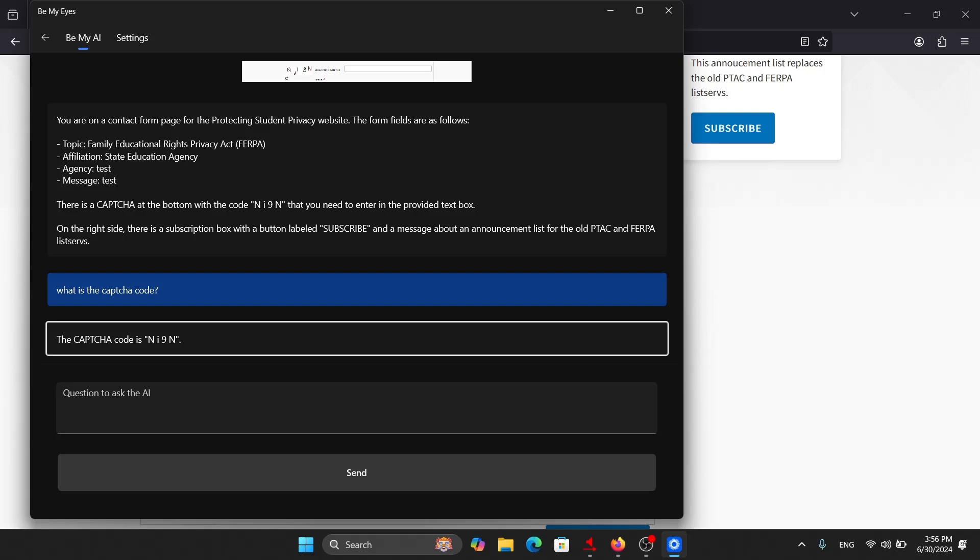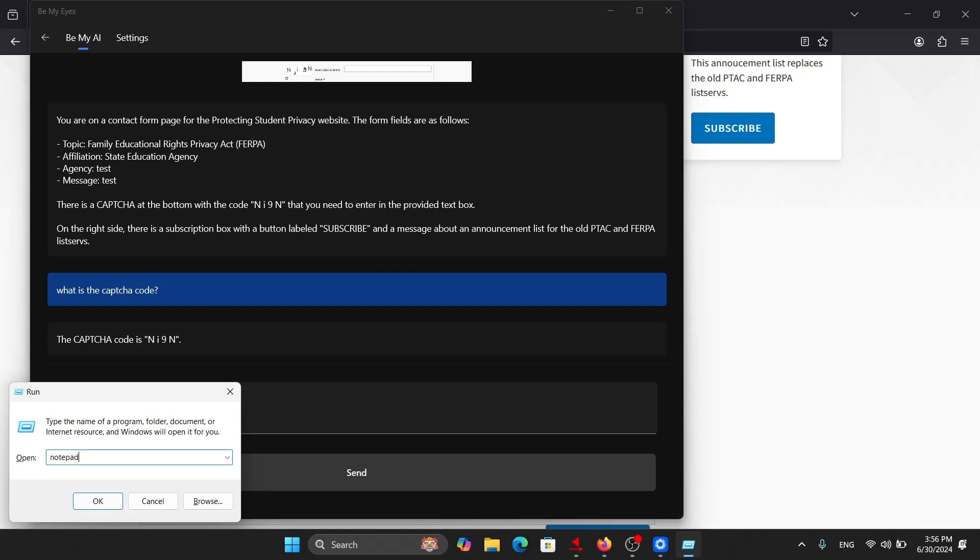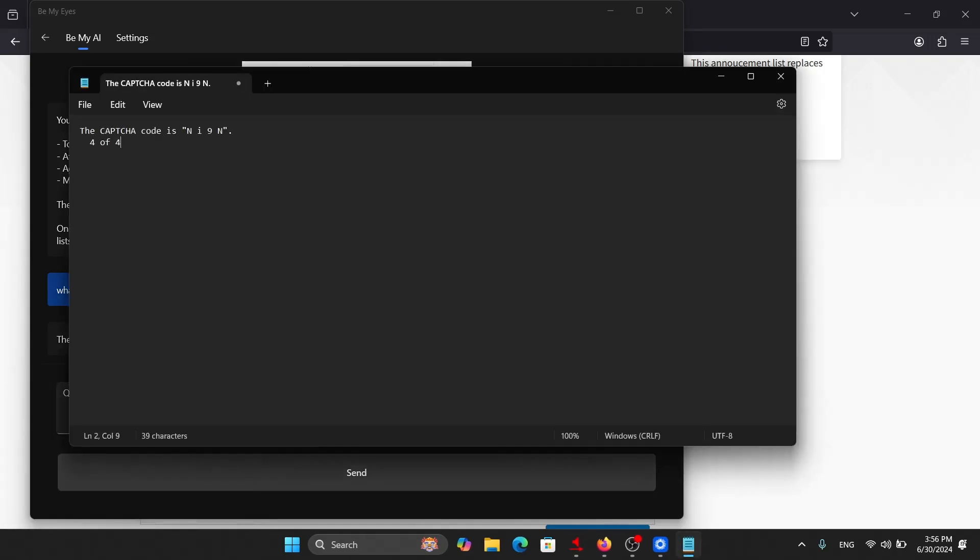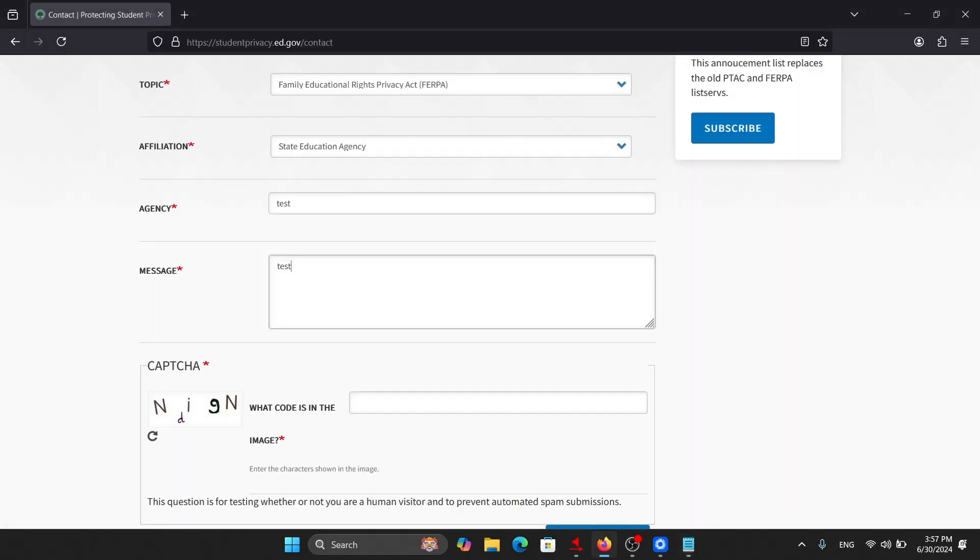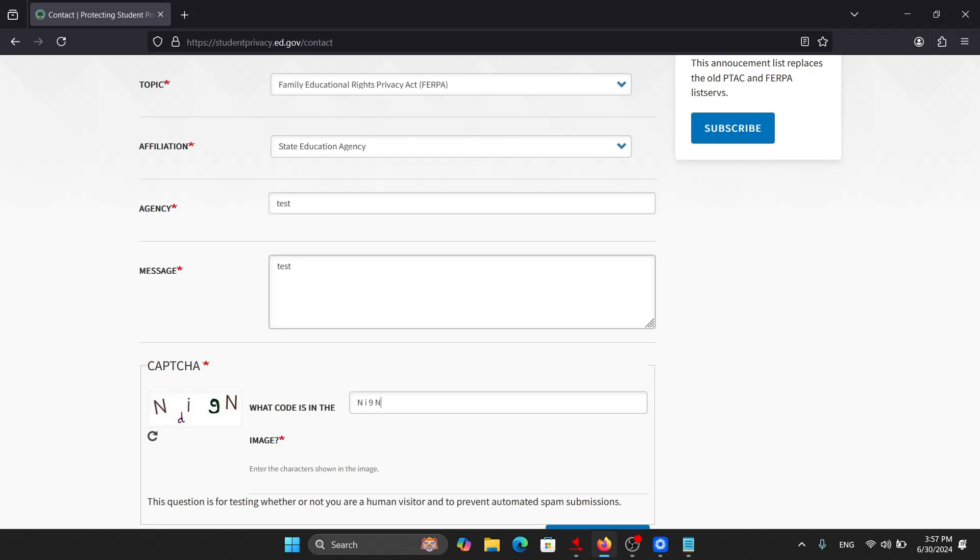Now I'll paste this text in Notepad. So the CAPTCHA code is inside this quotation mark. So I have copied the code. And now I will paste that code here. And let's see if this code has been recognized correctly or not. I will press the send button.